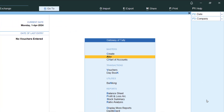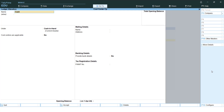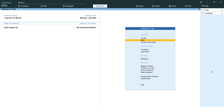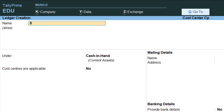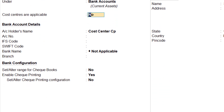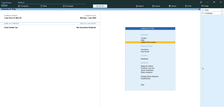Since I haven't introduced any money yet, let me go to the Cash account and give it an opening balance — say five lakhs — since no entries have been passed yet. I'll also create a bank account called SBI Account under the Bank Accounts group. I need to make sure 'Cost Centers are Applicable' is set to No for the bank account, then save it.